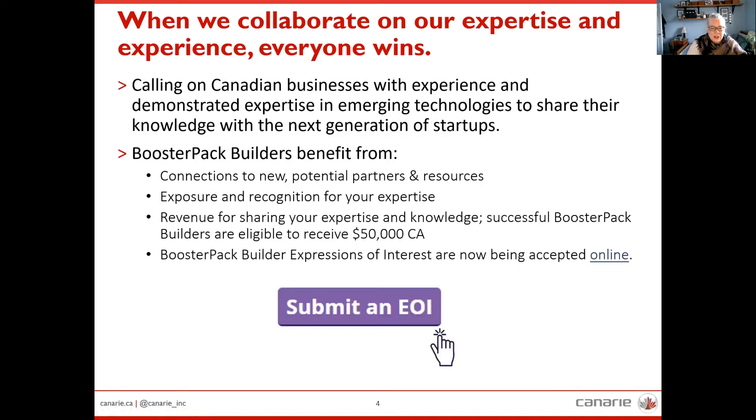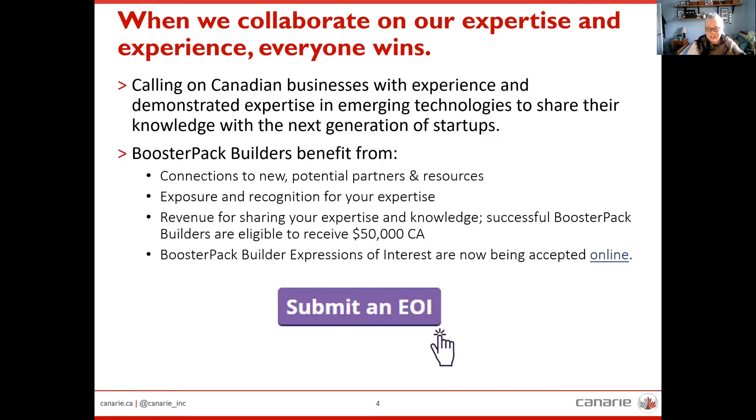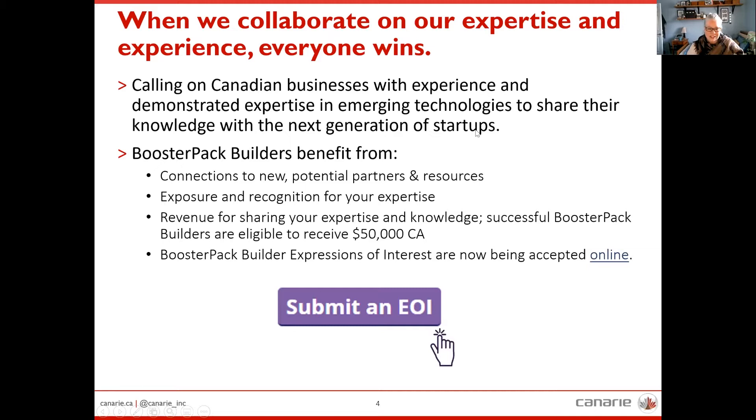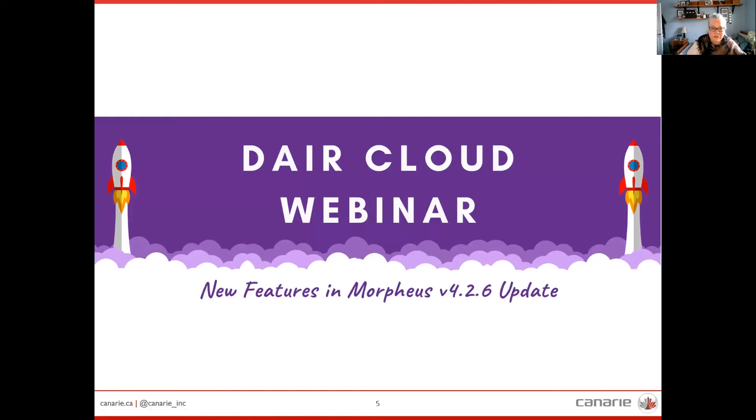And talking about the booster packs, I do want to take a moment to remind everyone that it is now available online, the expression of interest. So if you are interested in learning more about the booster pack builder opportunity, please reach out to me personally. For more information or to submit your expression of interest, it is now fully available online on our Canary DARE website. Just a reminder that we do provide some funding for our booster packs, $50,000 Canadian. And with that, I am going to hand it over to Don to talk about some exciting new features that we now have available in the Morpheus 4.2.6 update.